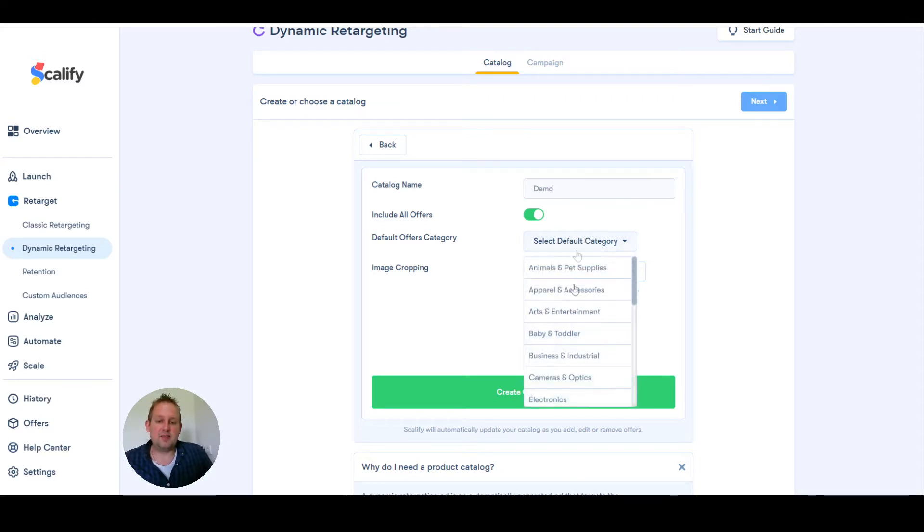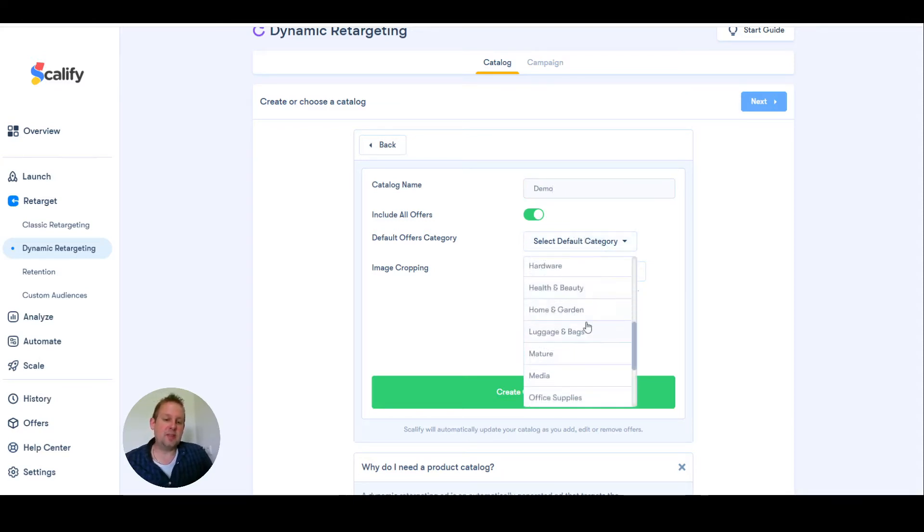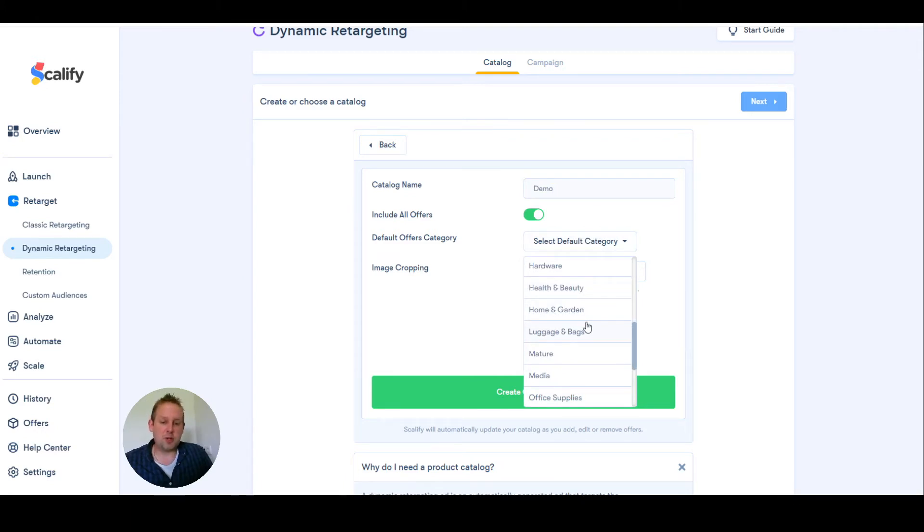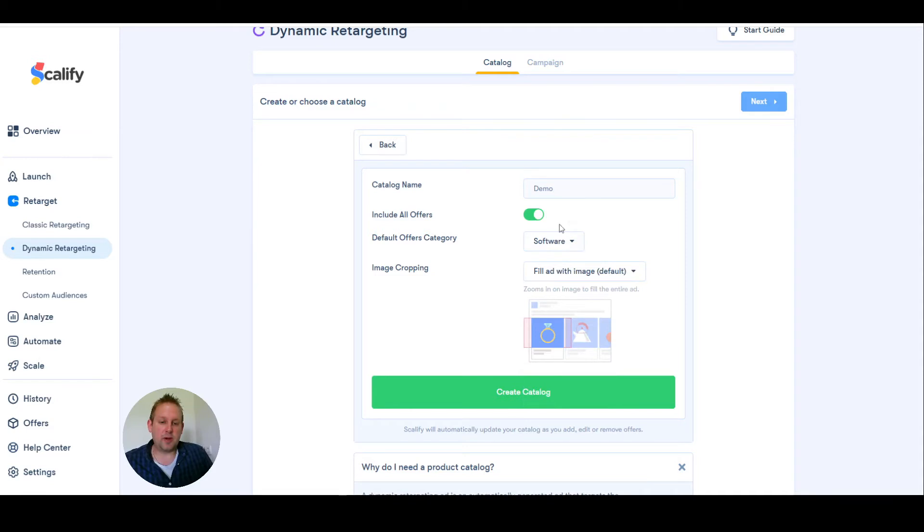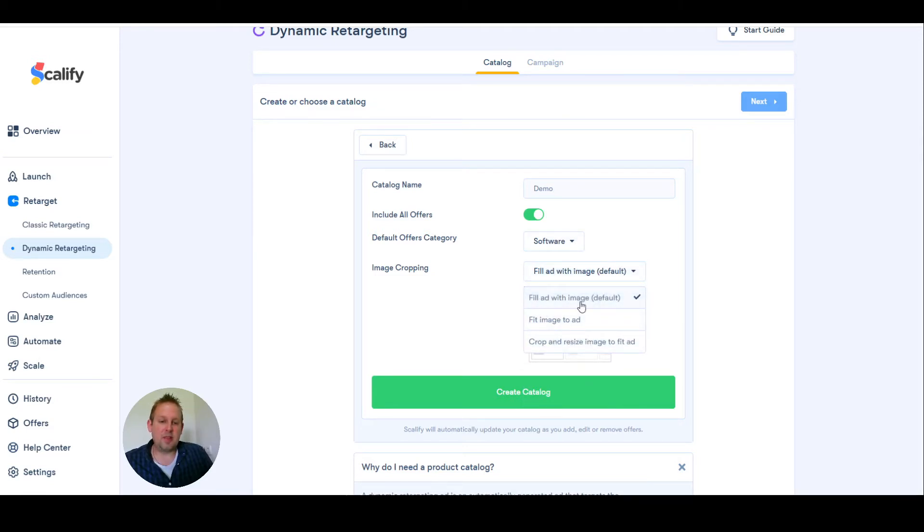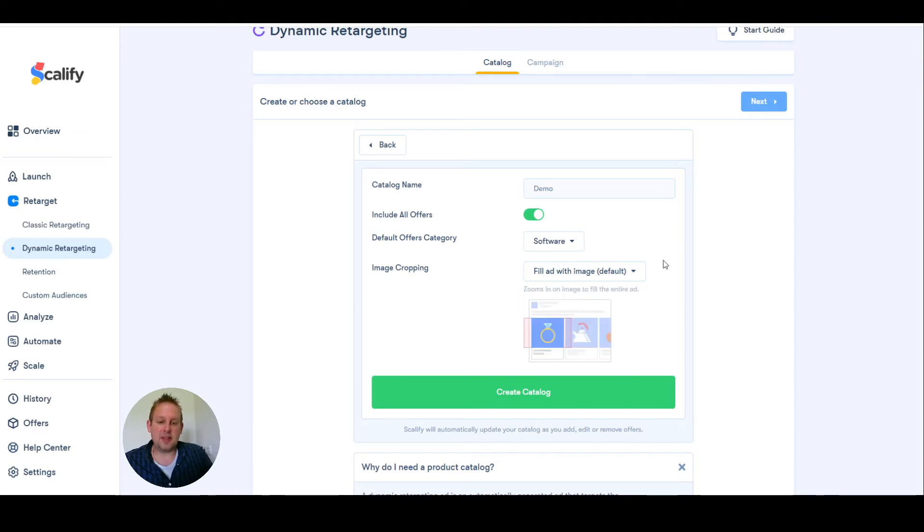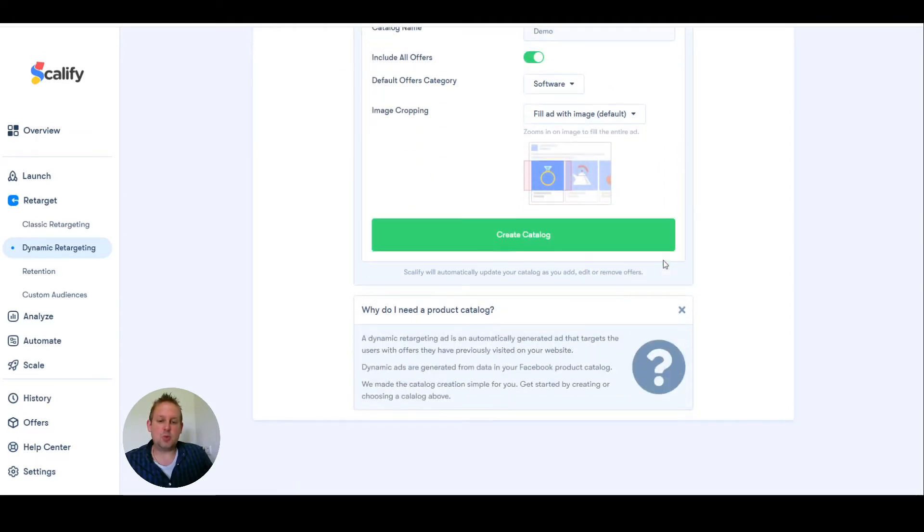Select a default category. You will have your categories here. These are being imported from your webshop. Let's say we're going for software. And let's say we're going to fill ad with image or fit image to ad. Let's hit this one, then create the catalog.